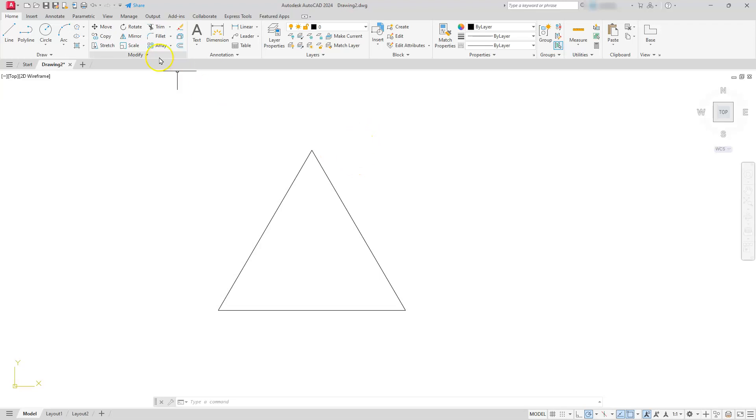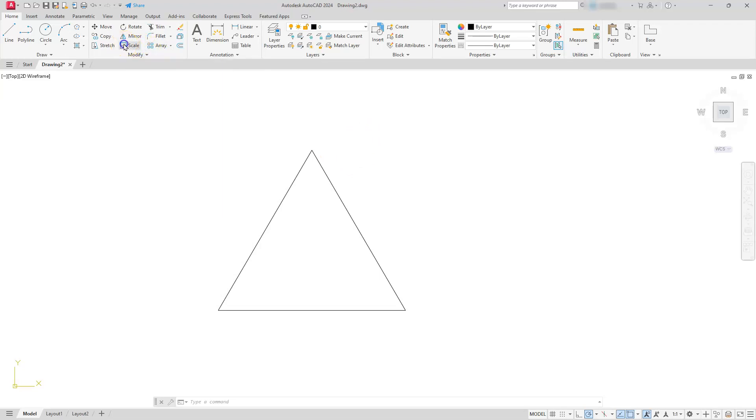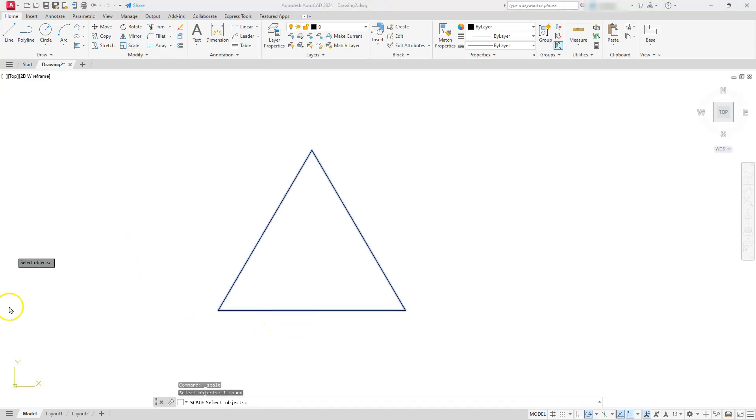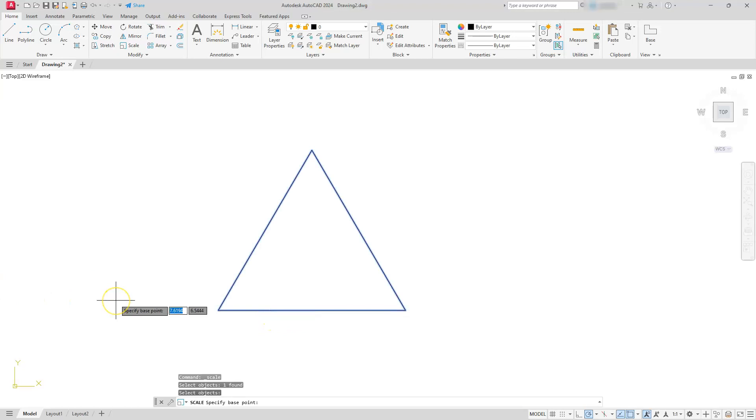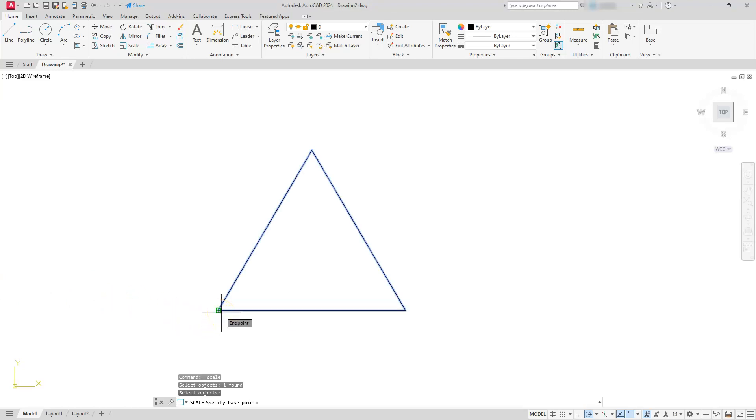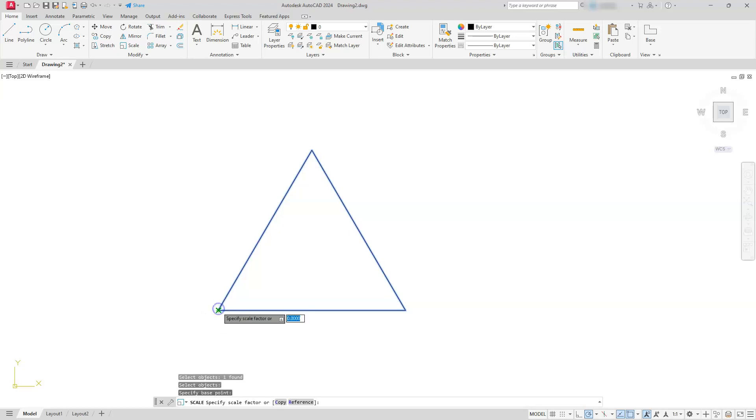Now in order to get that to the right size, I'm going to use the scale command. I'm going to select my triangle that I created. Once I hit the enter button it's asking me where's your base point. I know this thing is going to blow up and go wild over the screen, so I'm going to select this endpoint or intersection - that's going to be my base point.